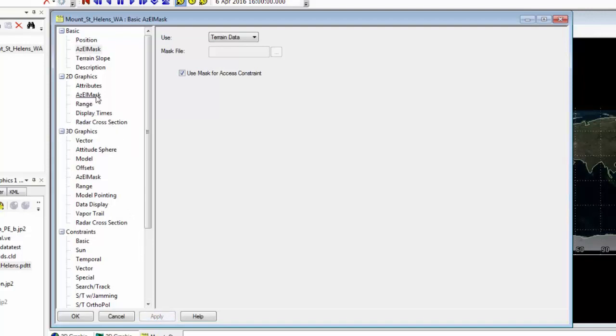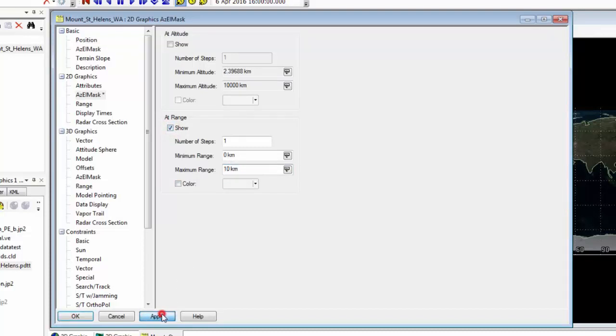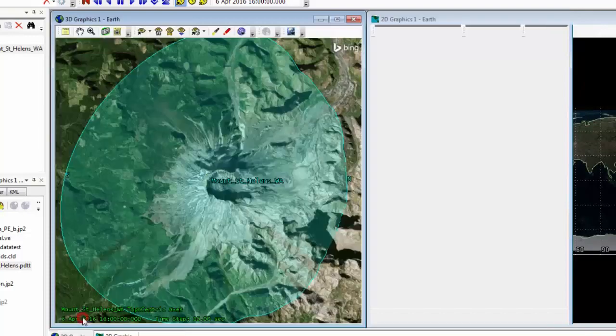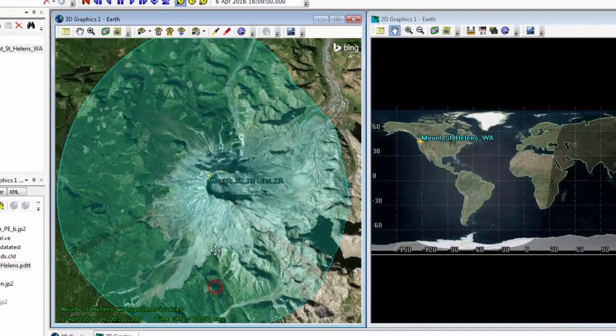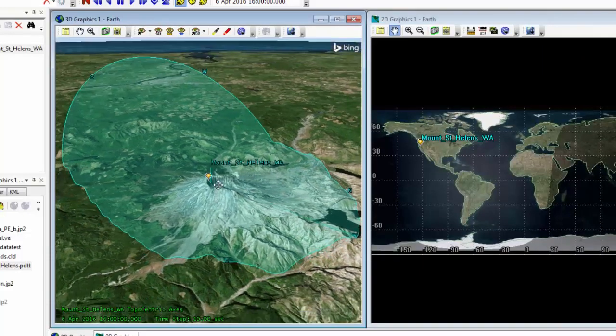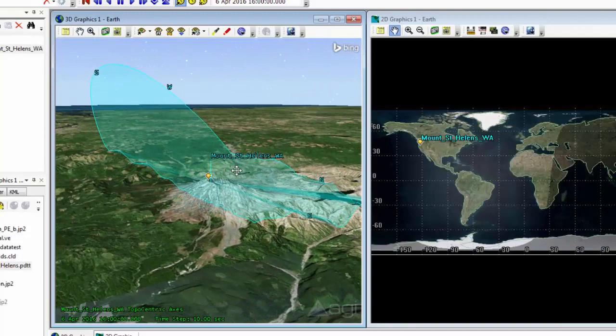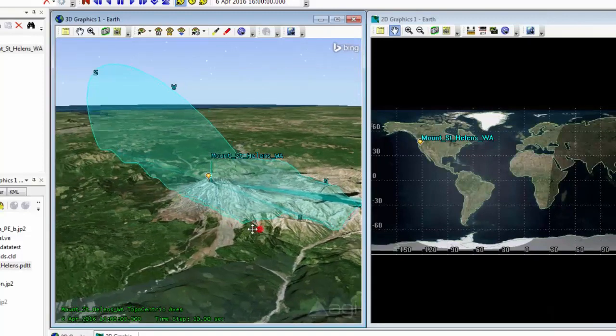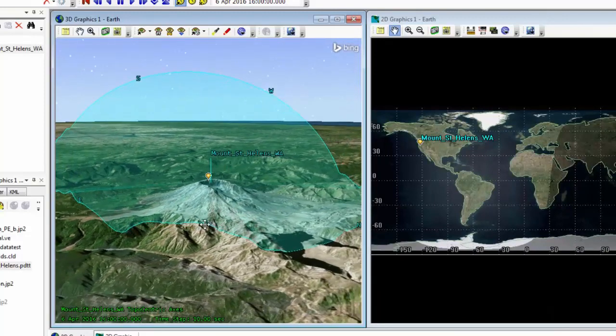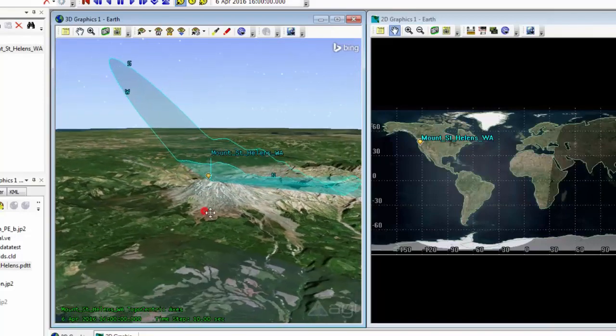Then I'm going to go underneath 2D graphics azimuth mask and show the azimuth mask at a range of 10 kilometers. And click OK. So now I can see the azimuth mask of the place object. And I can see how it incorporates the terrain in.